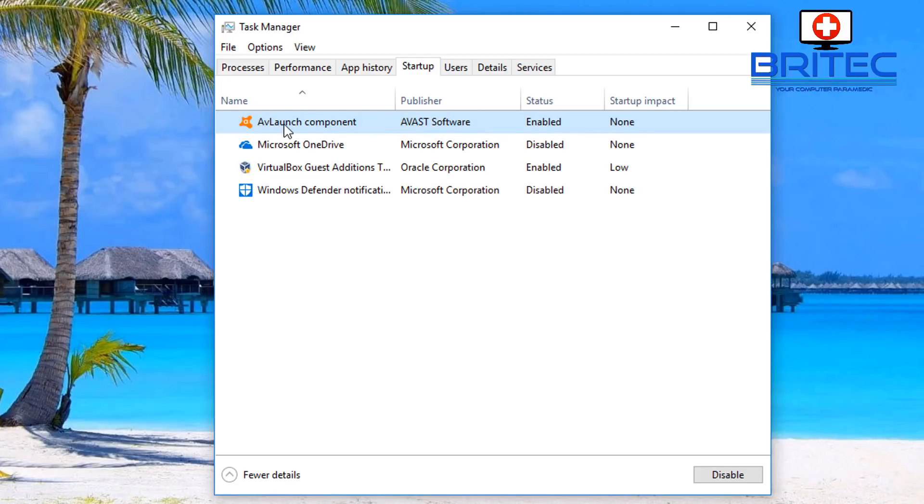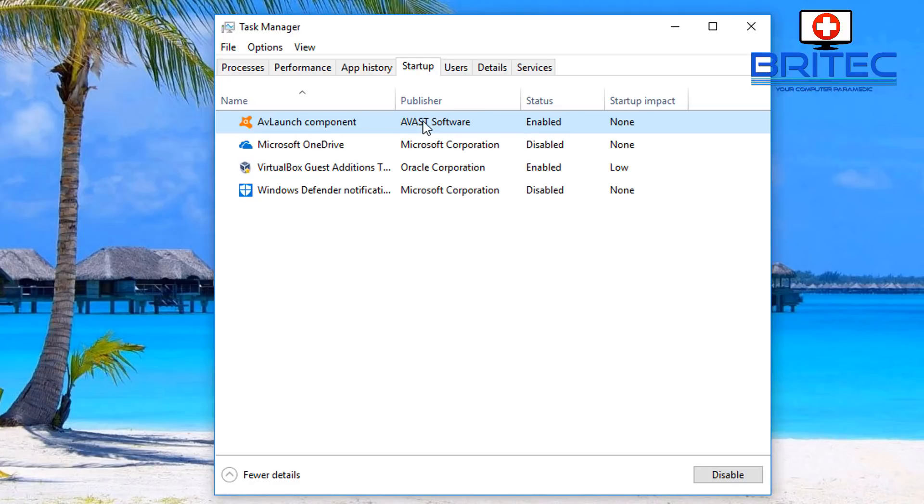You can do other things like check boot logs and stuff like that as well, which I can cover in another video if you're interested. It's just basically checking logs and the boot log file just to see where the problem lies.